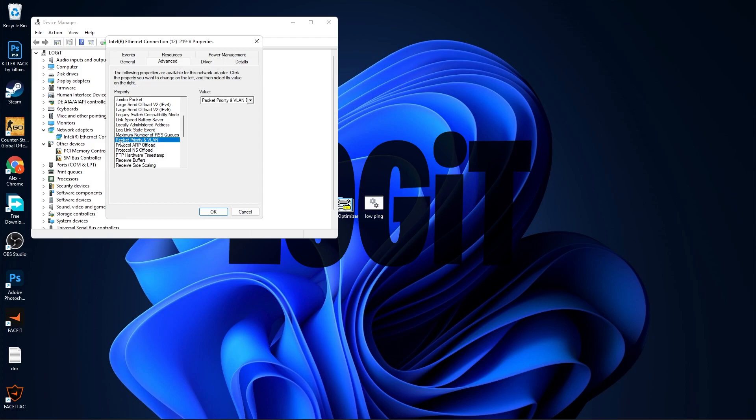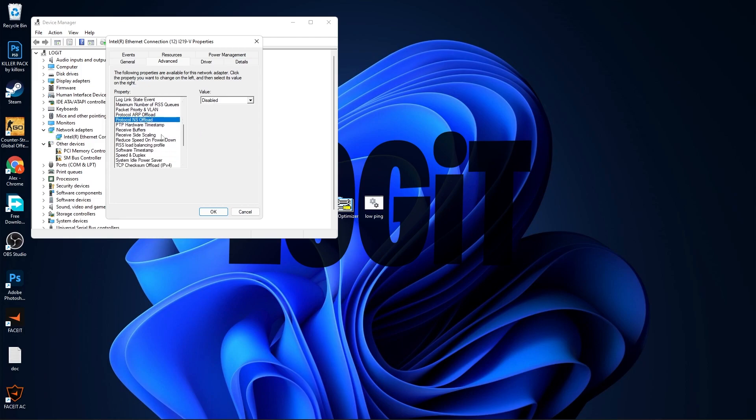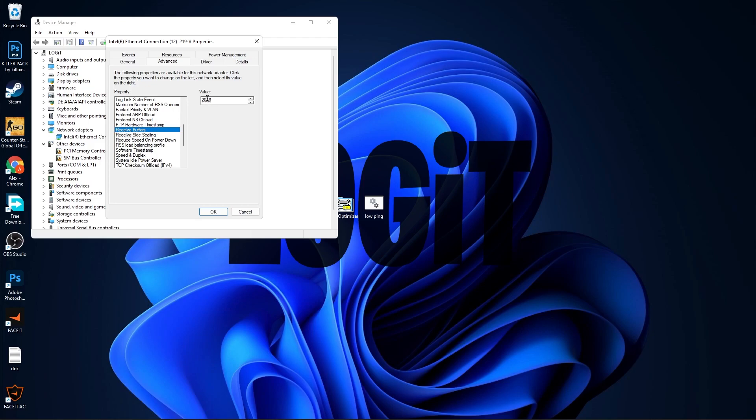Packet Priority and VLAN, select Packet Priority and VLAN Disabled. Protocol ARP Offload, select Disabled. Protocol NS Offload, select Disabled. PTP Hardware Timestamp, select Disabled. Receive Buffers, select 2048.